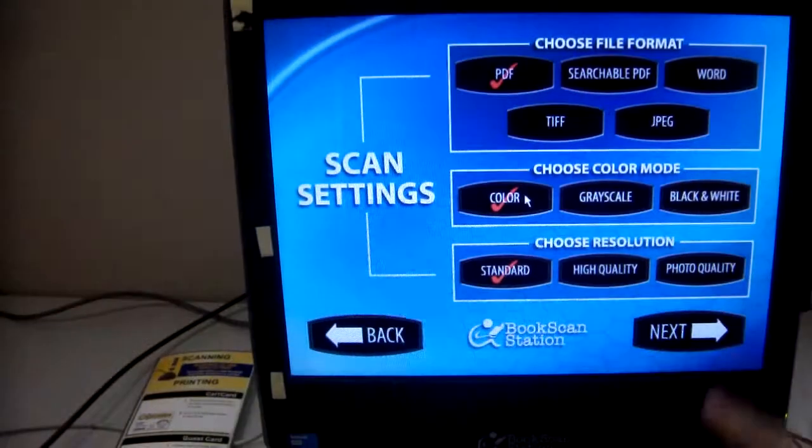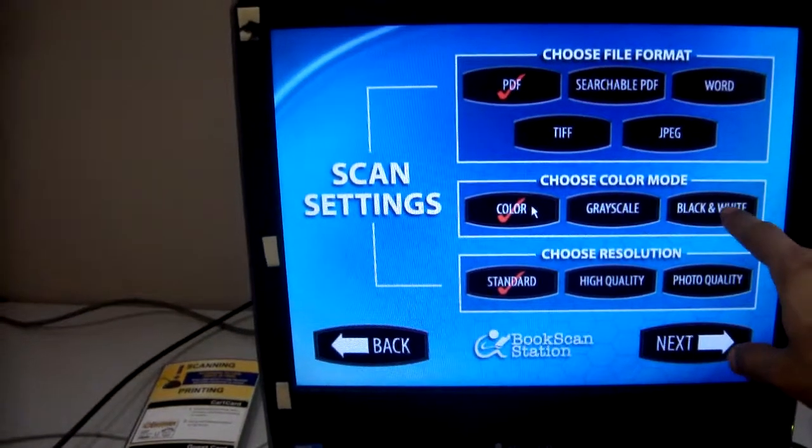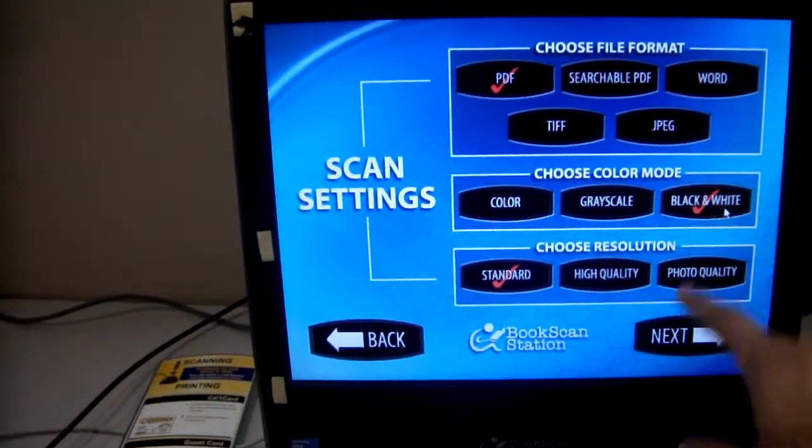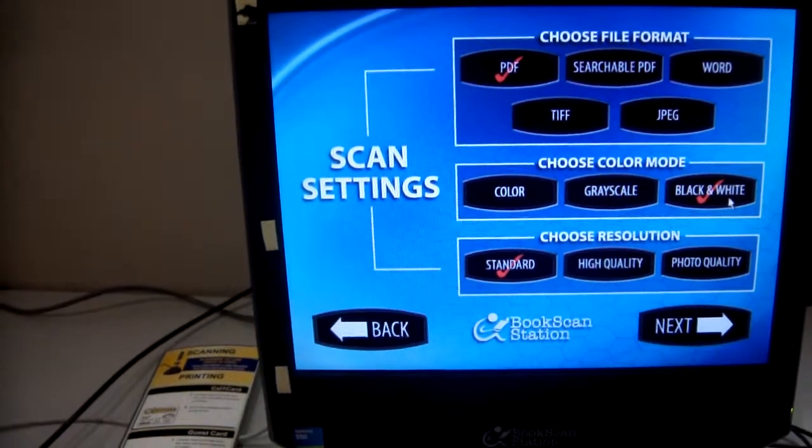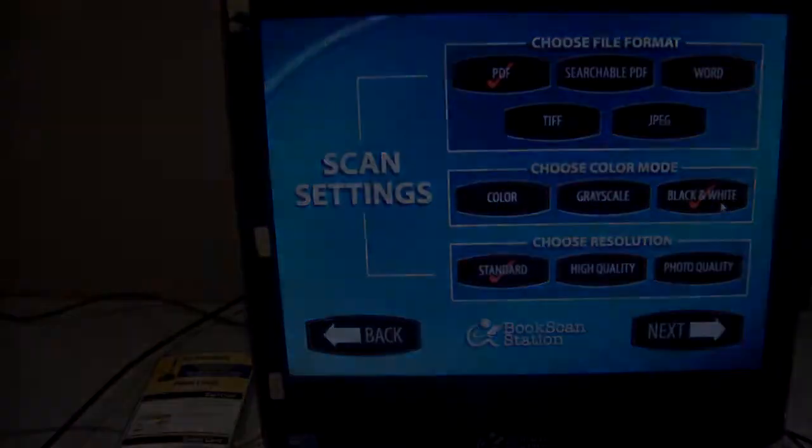Also, unless colors in the text are truly important, always scan in black and white. It makes it much easier to run through on our computer text converters.